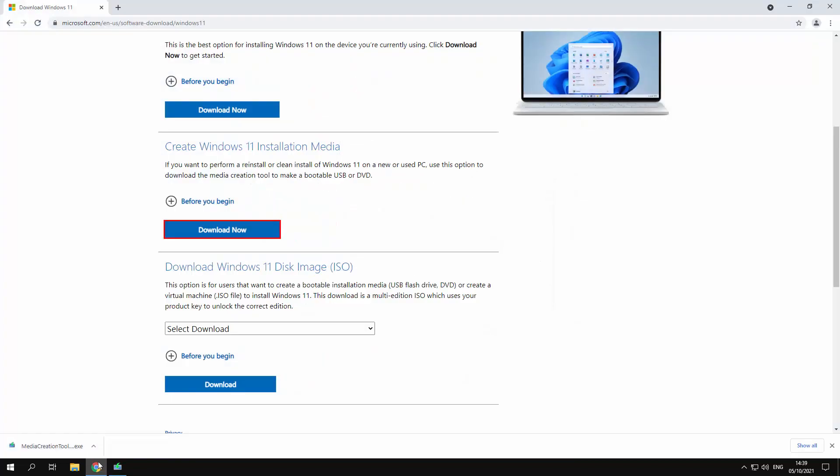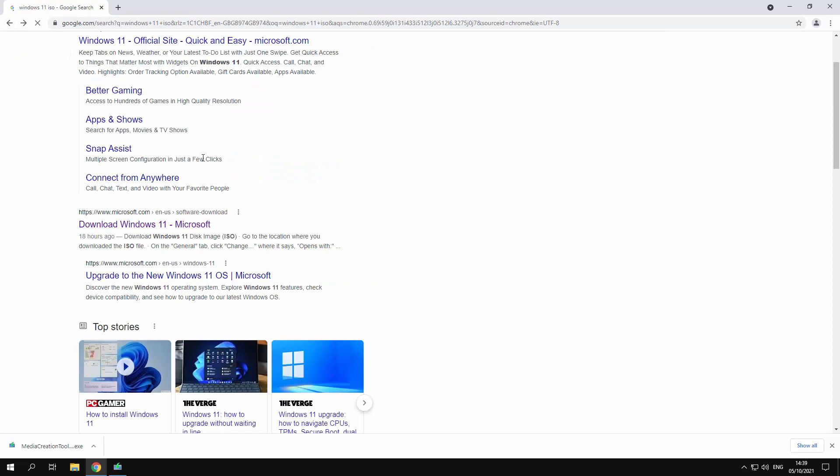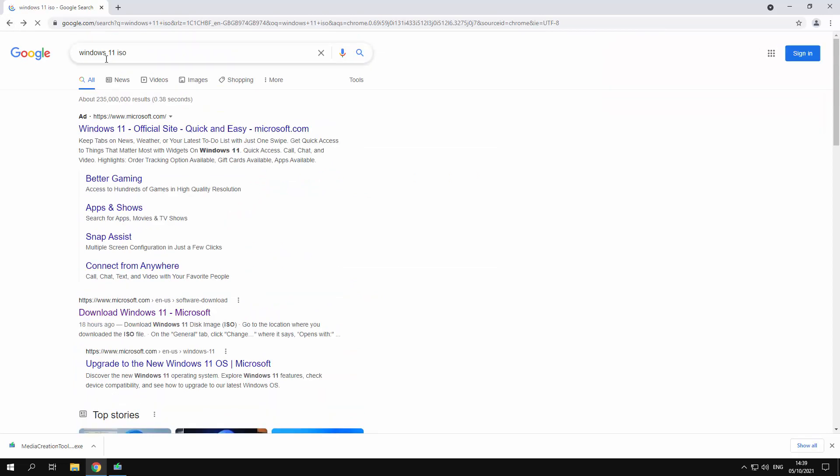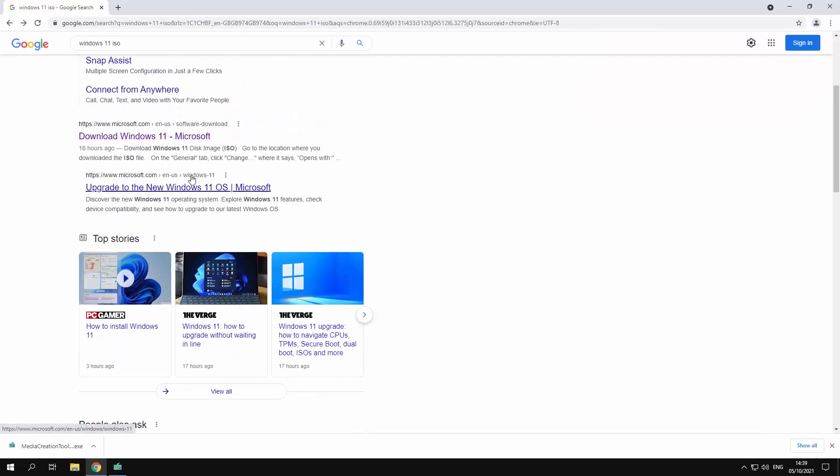Just go into Chrome or Firefox or whatever and type in Windows 11 ISO. Find the Microsoft one, download Windows 11.